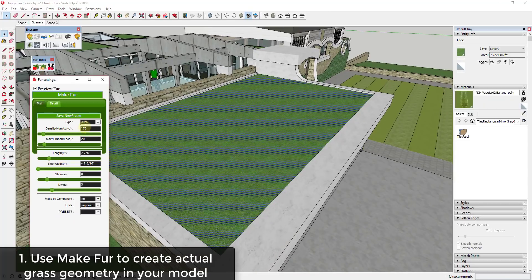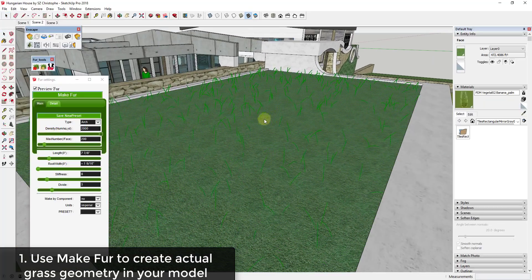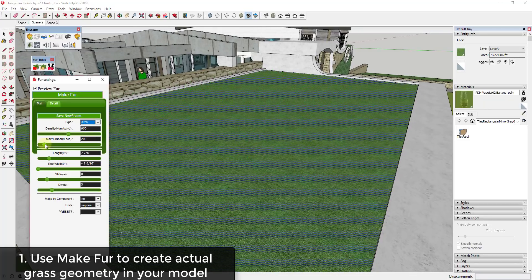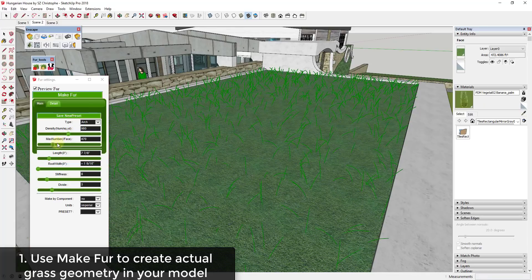You can turn up the density or the number of things that are going to be created. I'm going to select the drop-down for arch — the arch option allows me to create a kind of grass. You can also do linear if you just want your grass to be straight. These sliders let you adjust the number of objects created as well as the density, which allows you to create grass inside your model.